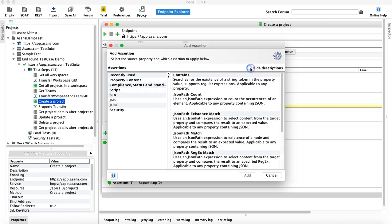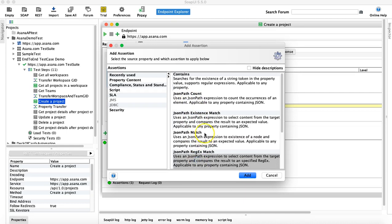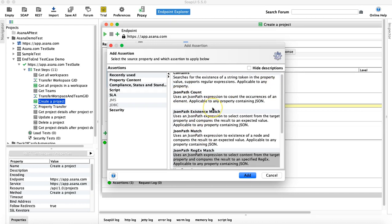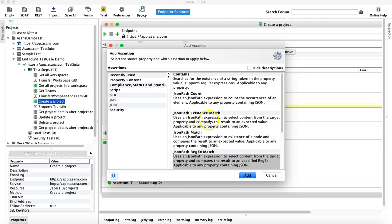You can uncheck Hide Description to read what each assertion does. JSON Path Existence Match verifies that a particular JSON path exists in the response. JSON Path Match verifies the value of the node you specify. Let's start with JSON Path Match — select it and click Add.